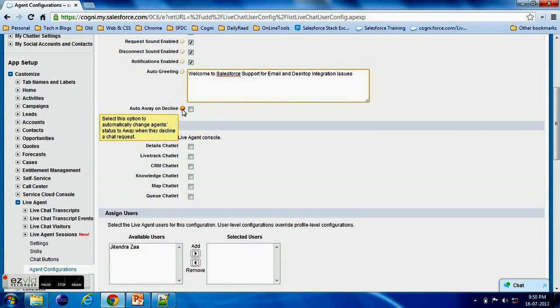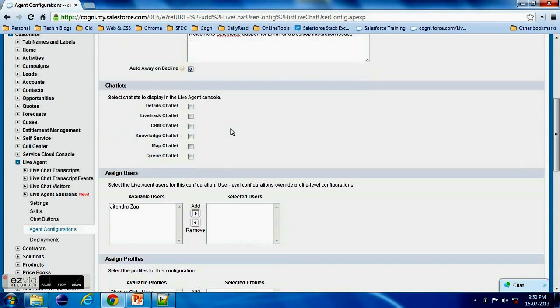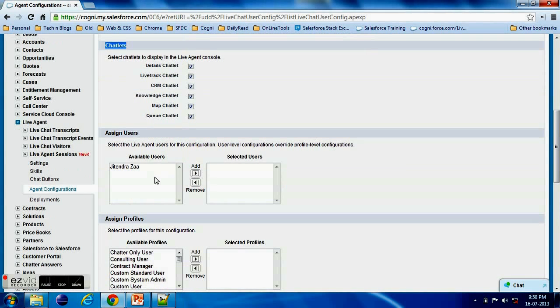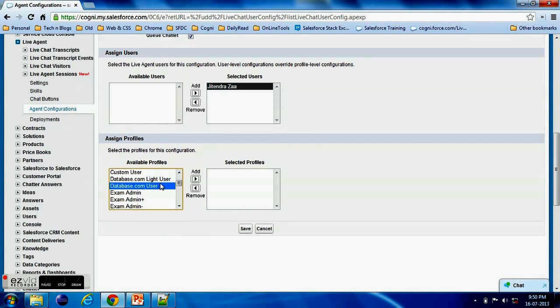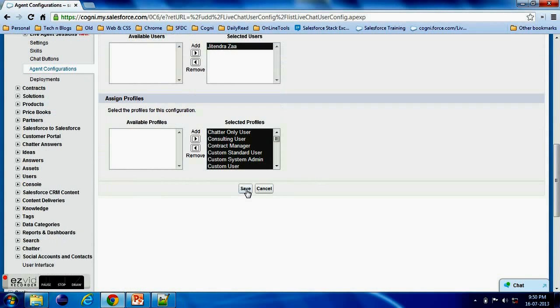Now Chatlet means when in the Live Agent console what should be available in the Live Agent console. Now which user should be assigned to this profile. So of course I am the single user right now, so I'm adding myself.